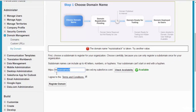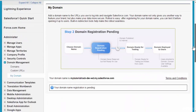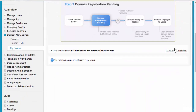Let me try 'tutorialrack' — let's see if it's available. It is available, so now I'll go ahead and hit the Register button. This is going to take a couple of minutes — about three minutes to complete the registration and register the domain.